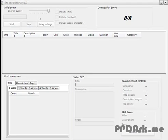Alright, so I'm thinking about making a video with the keyword teeth whitening pen as seen on TV. But first I'd like to use the YouTube DNA to see if I'm going to be able to rank for the keyword. So let's start off by entering the keyword.